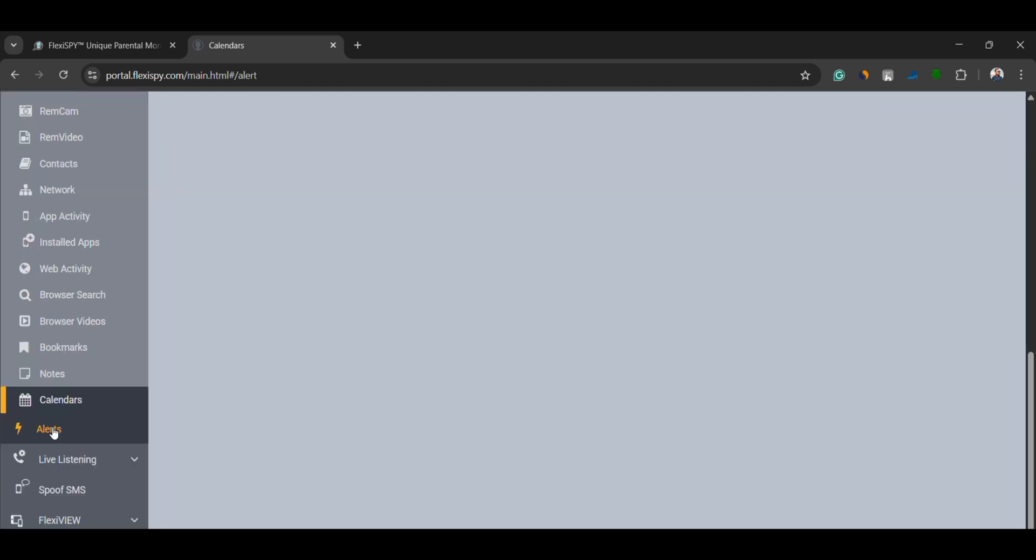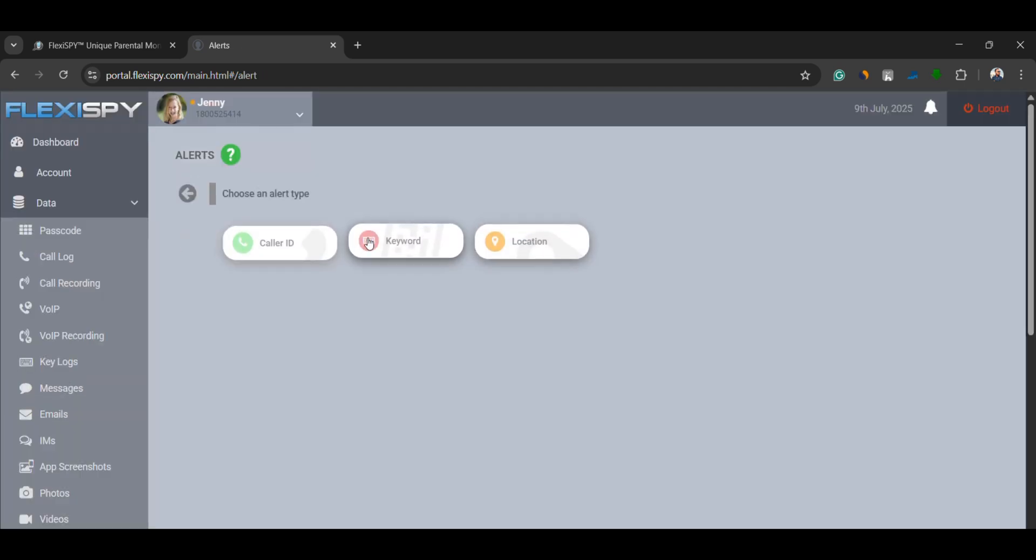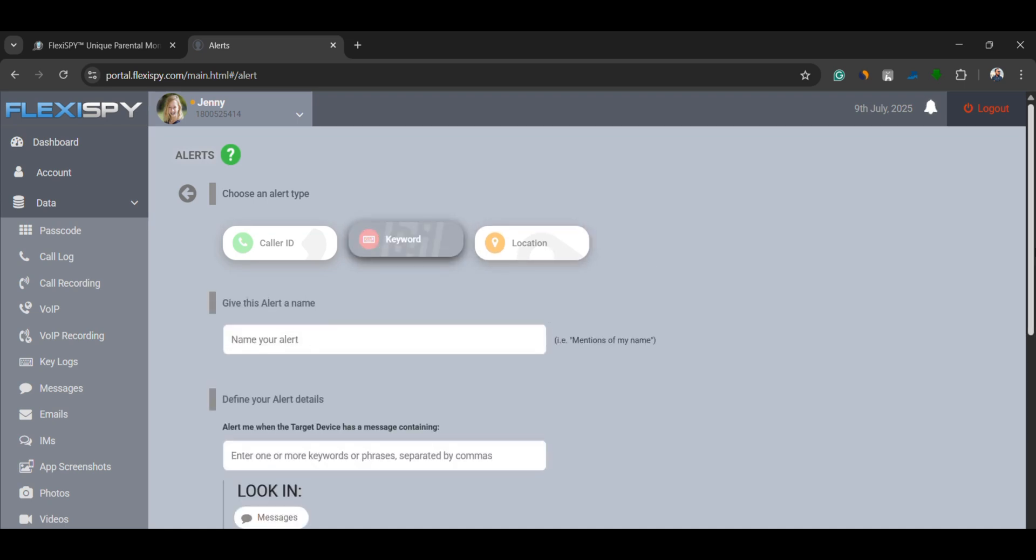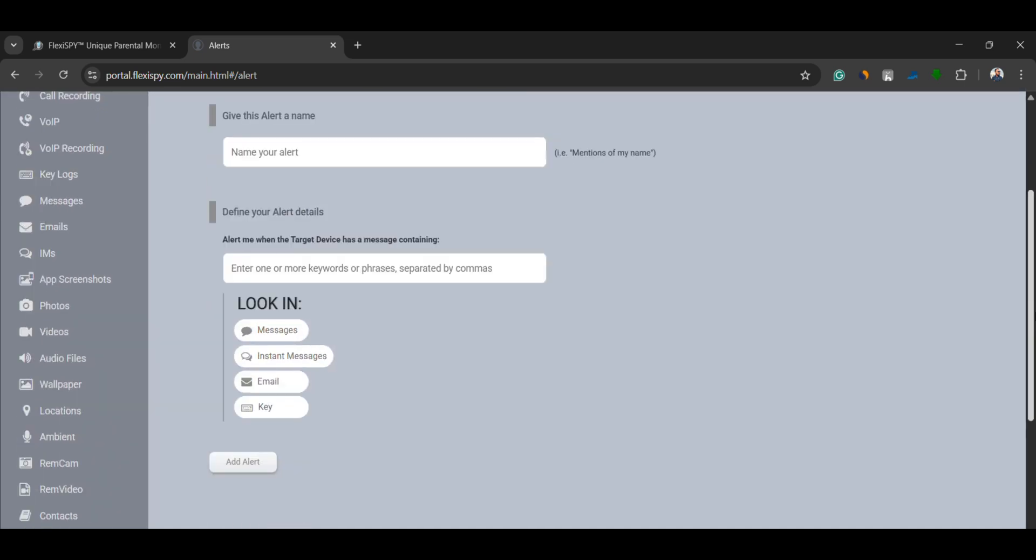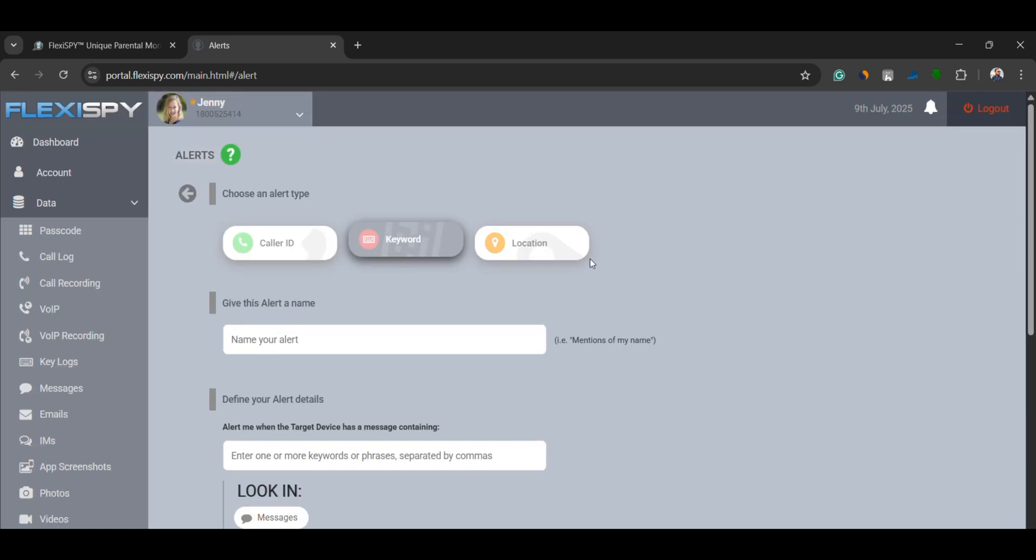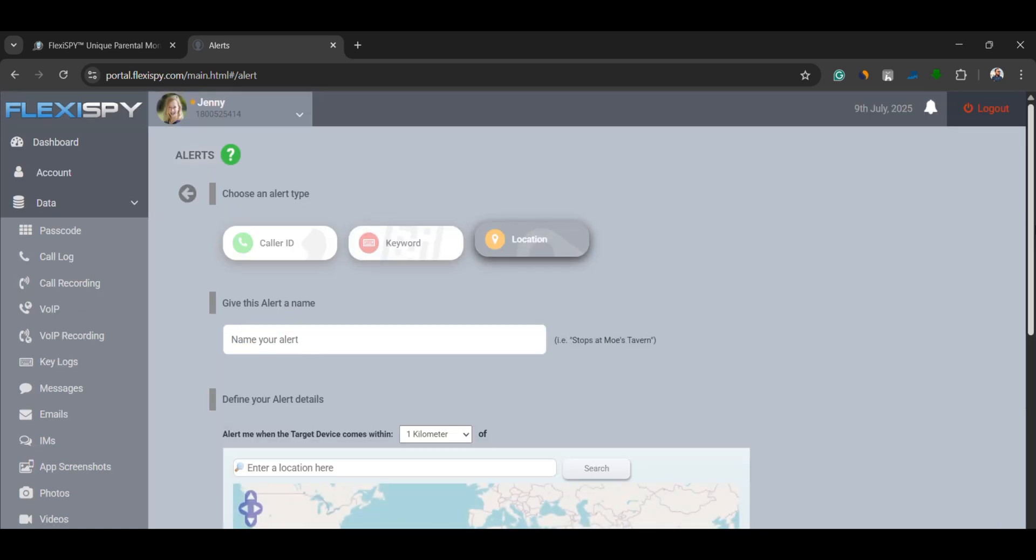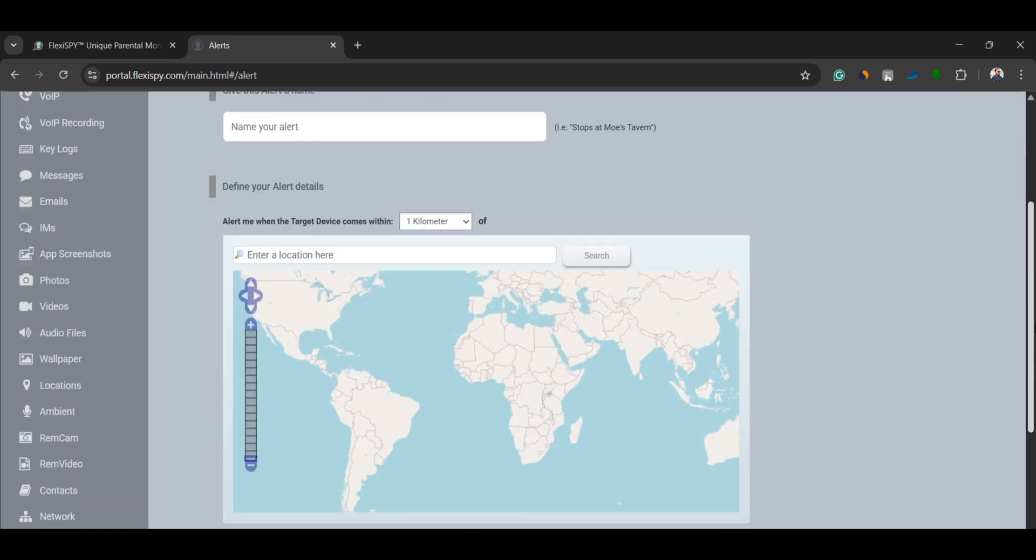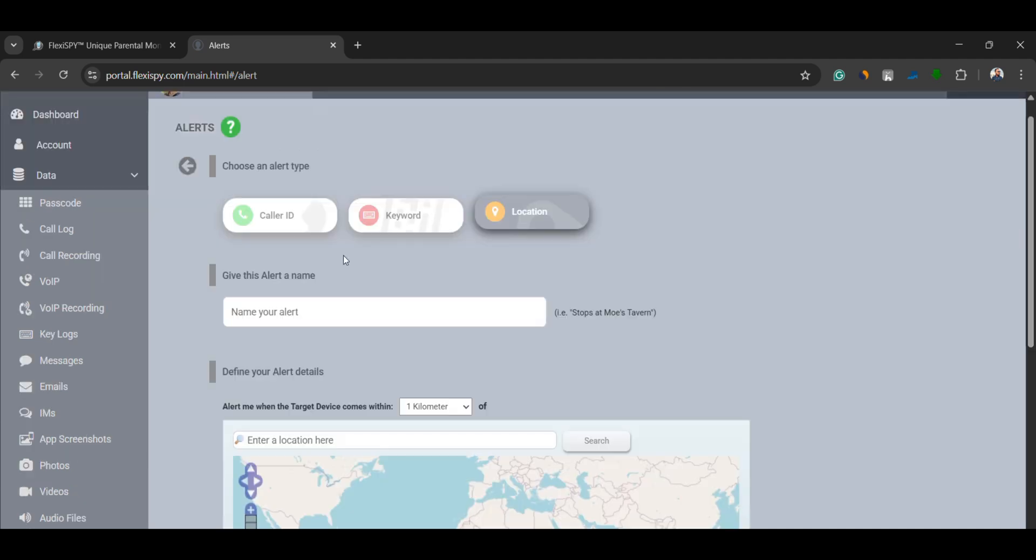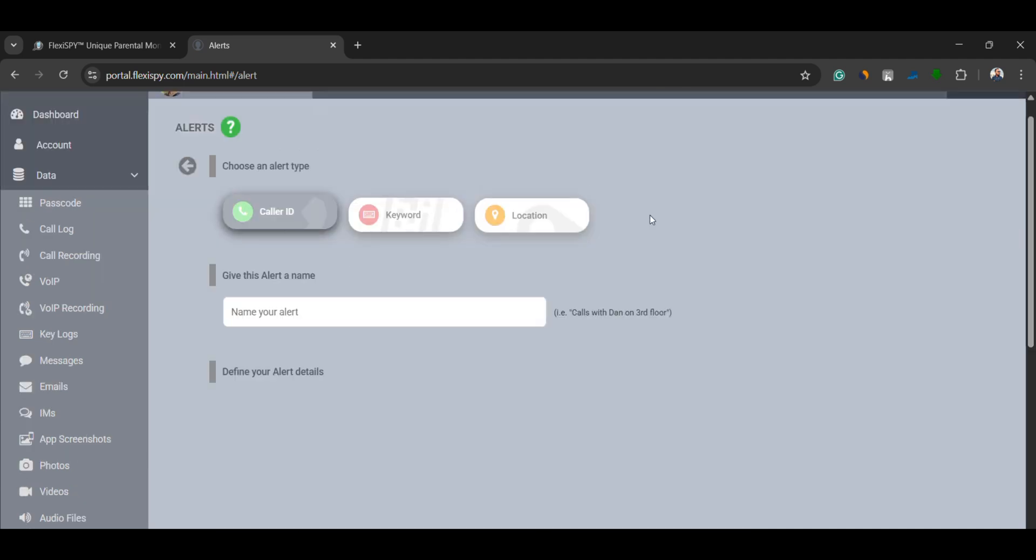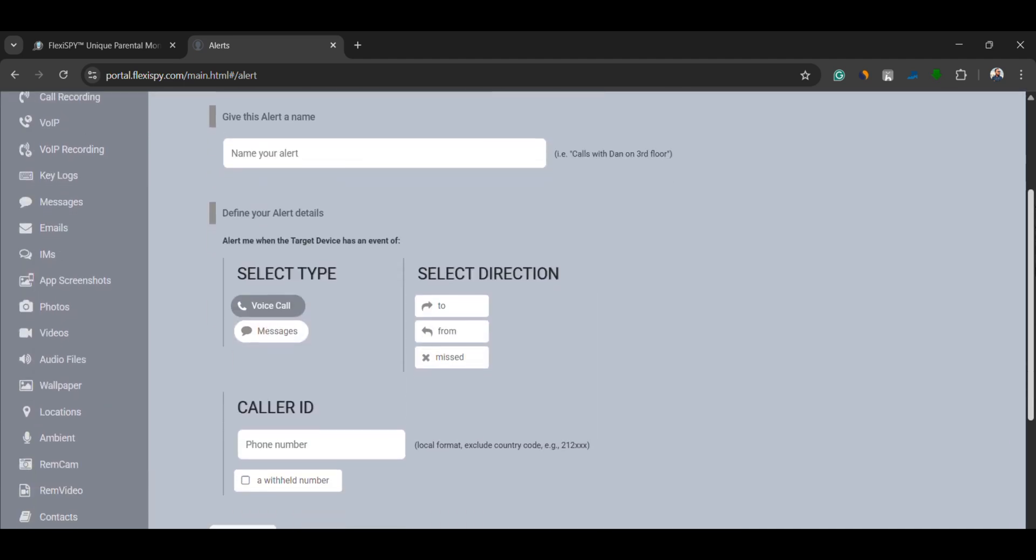Alerts. You can set up real-time alerts for specific keywords, locations, and phone numbers. For example, if a certain word is typed anywhere, you get a notification. If the person enters or exits a specific location, you're alerted immediately. If a call or message is made to or from a specific number, you'll be notified.